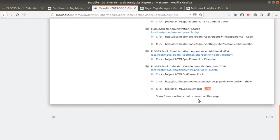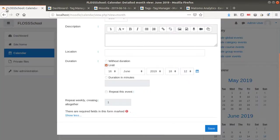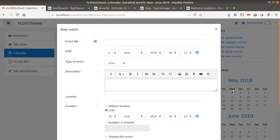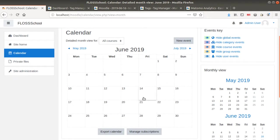As you can see, I can really tell Matomo to collect as many interactions as I want within Moodle. Once this data collection process is made, I have probably all the data that I need in order to take my decision and know if my learners are currently using all the features of my Moodle.